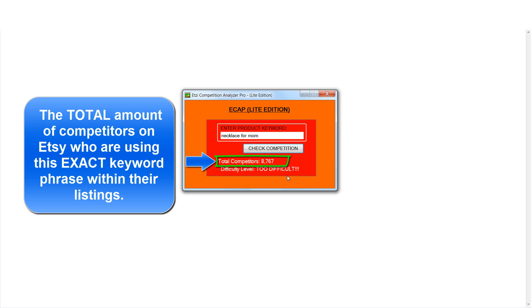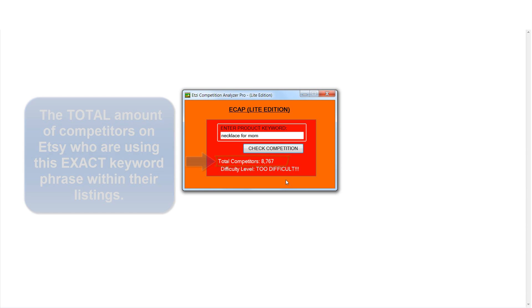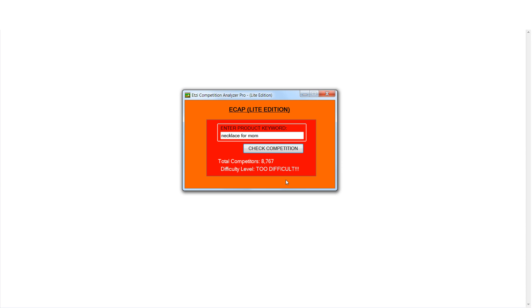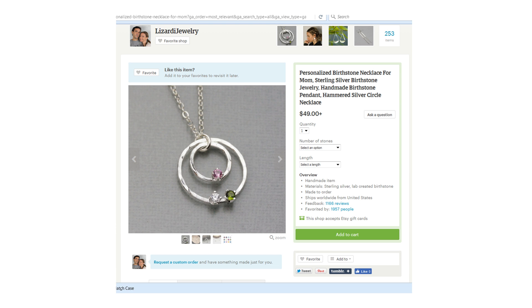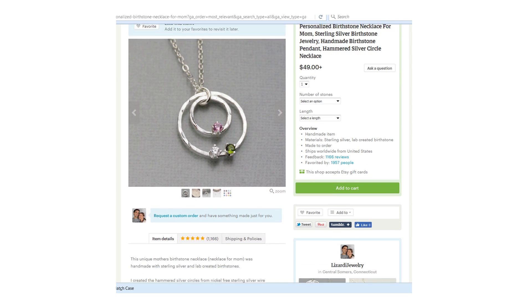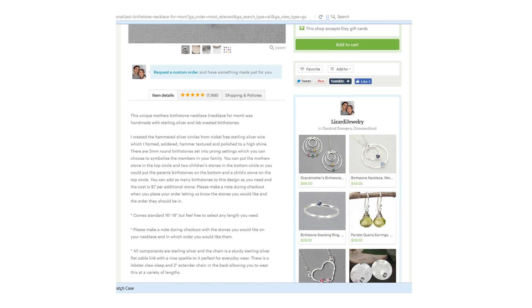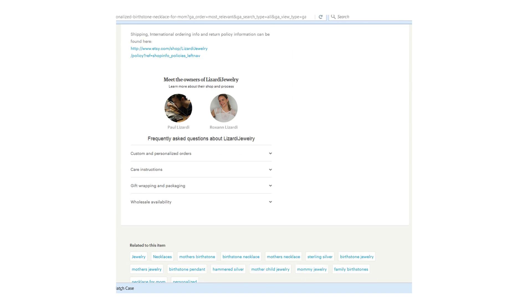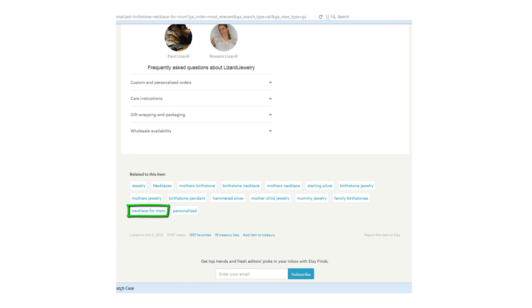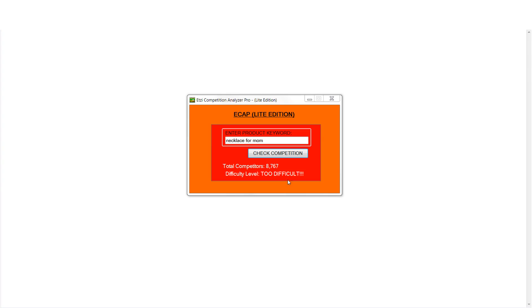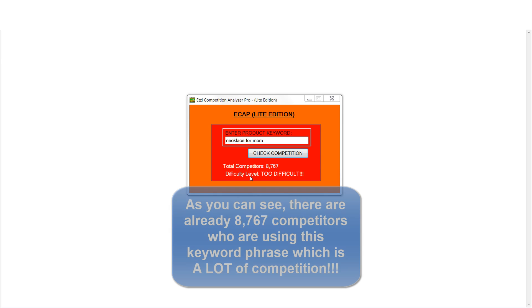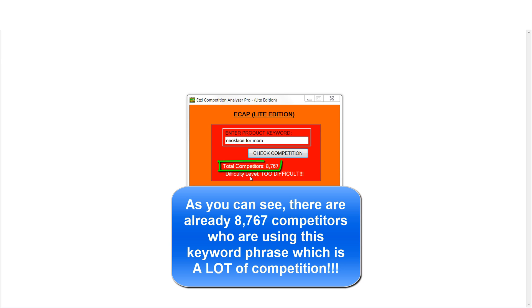So in other words, if competitors have already taken any specific keyword place that keyword anywhere within their listings—say the titles, descriptions, tags at the bottom of their listings—then eCAP Lite will show you how many competitors that have already used that particular keyword phrase within their listings.